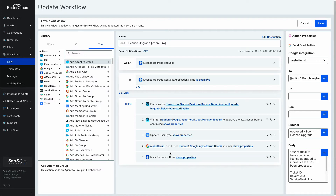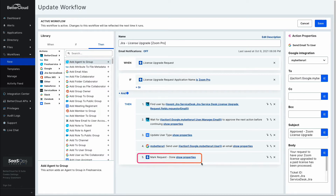I've also included the ability to actually mark that request as done. This sets it up so that I've got an endpoint within JIRA that is listening for commands from BetterCloud. In this request, I can pass back the key for the issue, and on the back end that will get automatically marked as done, completing the process.